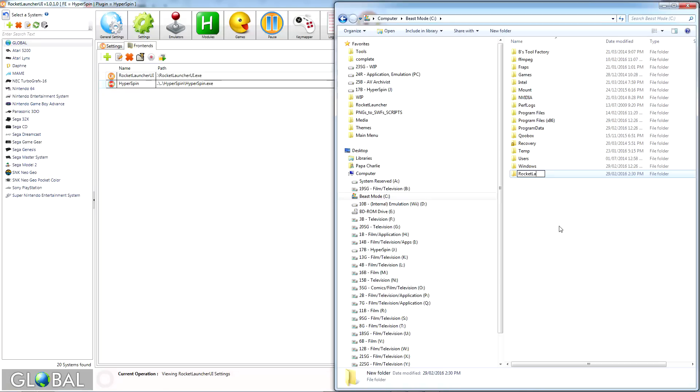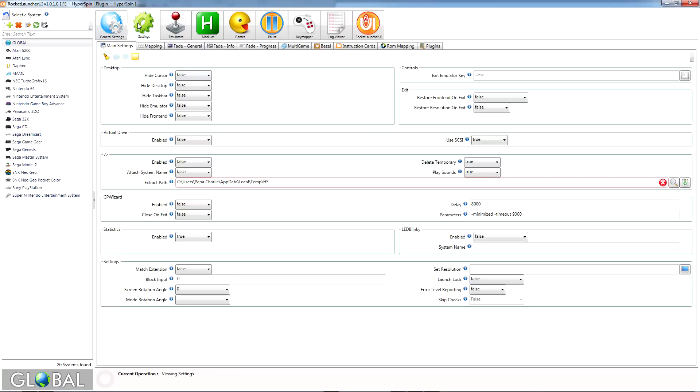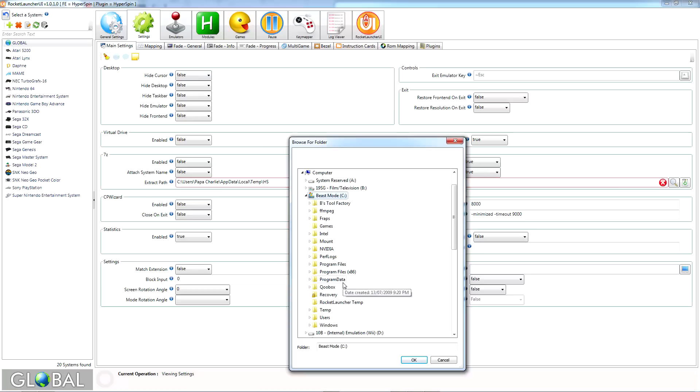Head to the drive you want to use and press Control-Shift-N to create a new folder. I suggest calling it RocketLauncher Temp. Then, in RocketLauncher UI, go to Global, Settings, Main Settings, and in the 7-Zip section you'll see a parameter called Extract Path. Click the magnifying lens and browse to the folder you've just created.